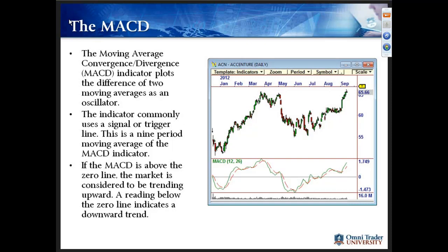I also want to point out the trigger line on the MACD, which is basically a nine-period moving average of the MACD itself. Some people call it a trigger or signal line and look for trading opportunities when the indicator crosses through that. It can provide some decent trading opportunities but is also prone to whipsaws, like a lot of moving average analysis. The dashed red line is called the trigger line — it's simply another moving average calculation of the MACD.